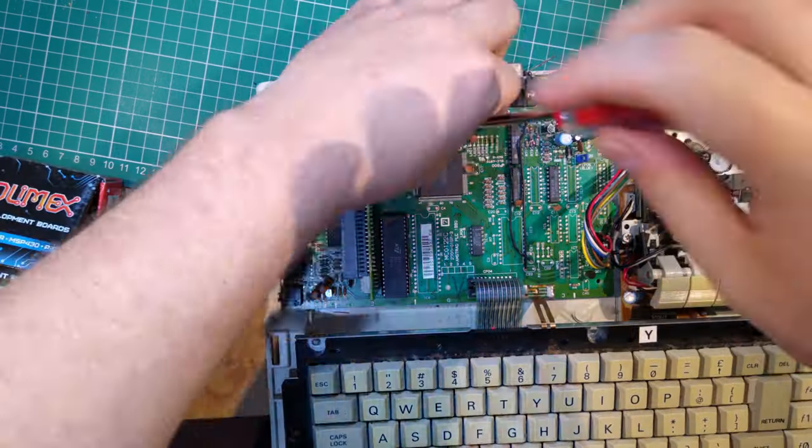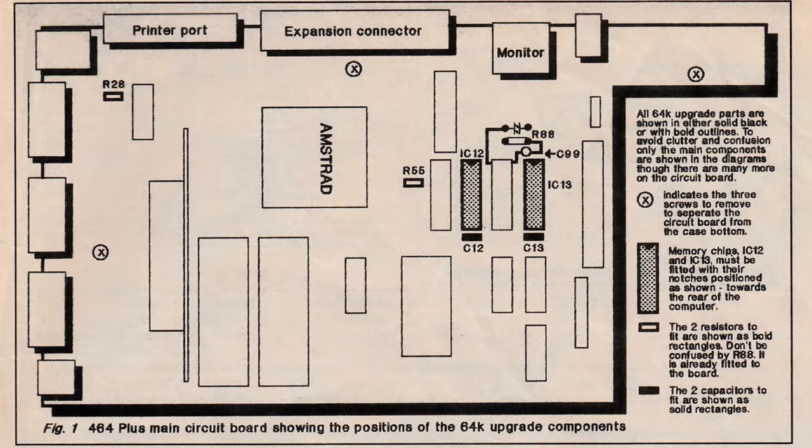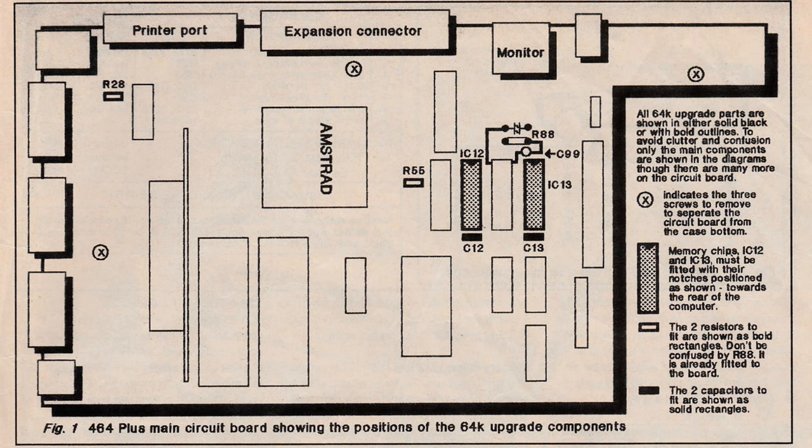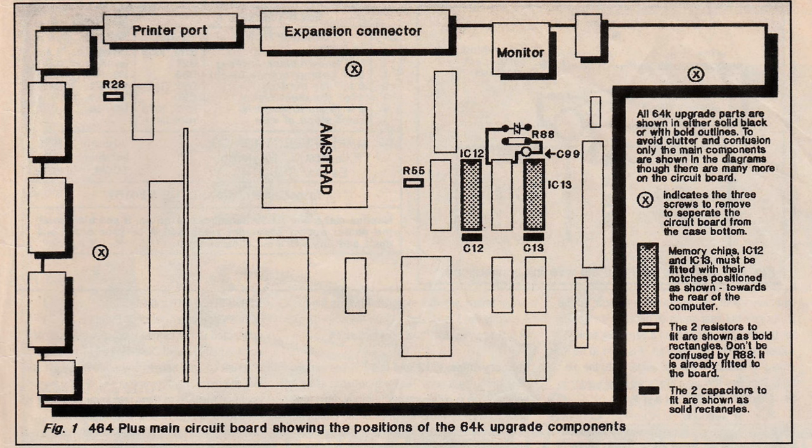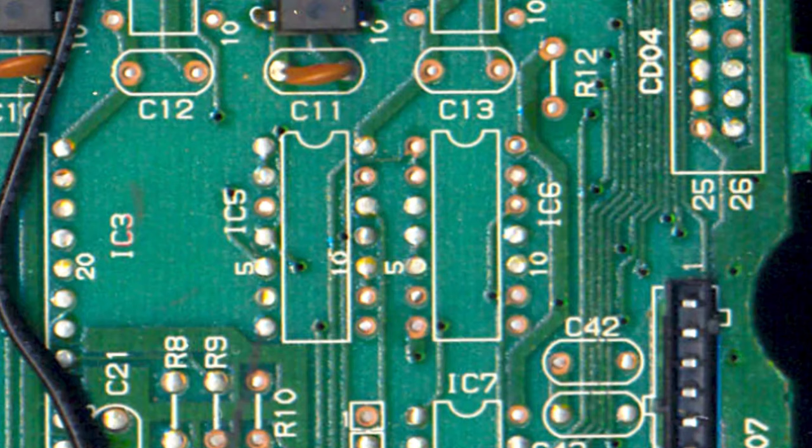We'll do the 128K upgrade first, since it's the easiest part. This involves the two RAM chips IC12 and IC13, their associated decoupling capacitors C12 and C13, and two resistors to enable the extra RAM, R28 and R55. Unfortunately, the pads these components are intended to solder into are already full of solder.